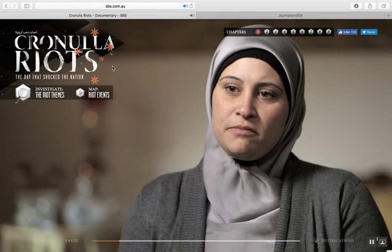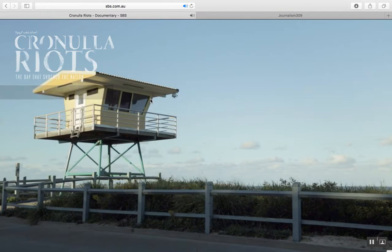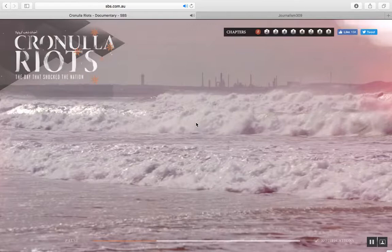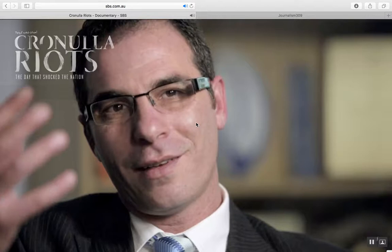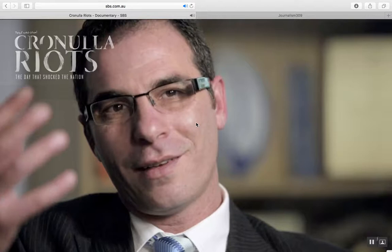Overall, I think this project is really beautifully done — really great design work. It's compelling in its storytelling and allows the user to understand the Cronulla riots at a level that you wouldn't get just by looking at newspaper headlines.